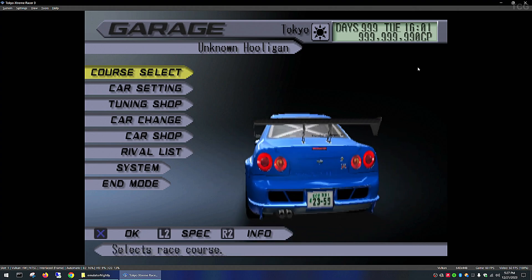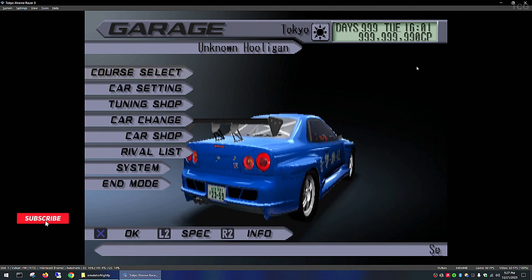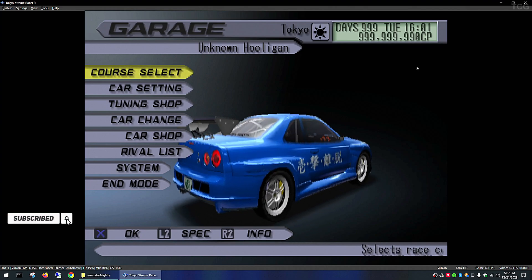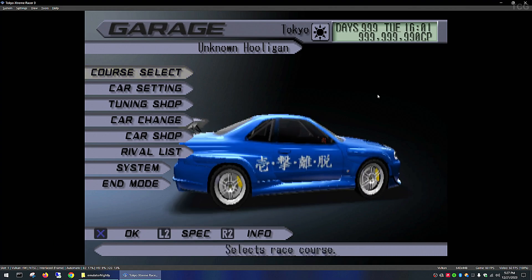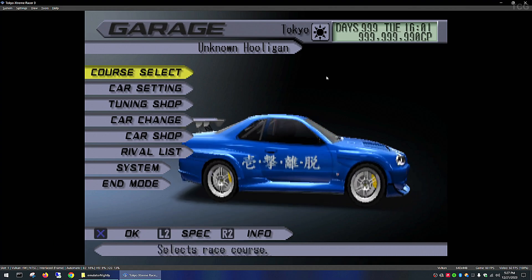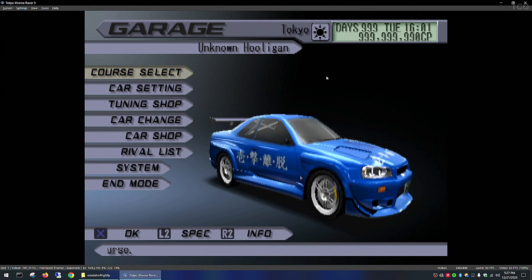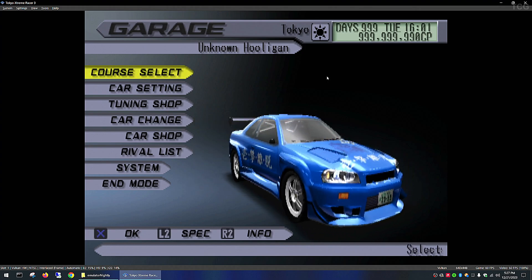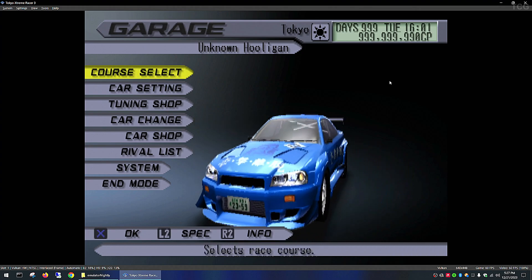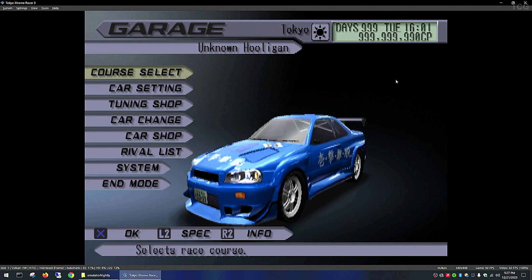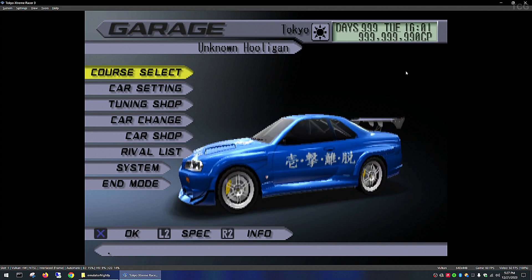The game I'm using to demonstrate is Tokyo Extreme Racer 3 from the default settings. Most PS2 ROMs nowadays already come with widescreen patches, so you can simply check a box and enable the patches from the GUI.